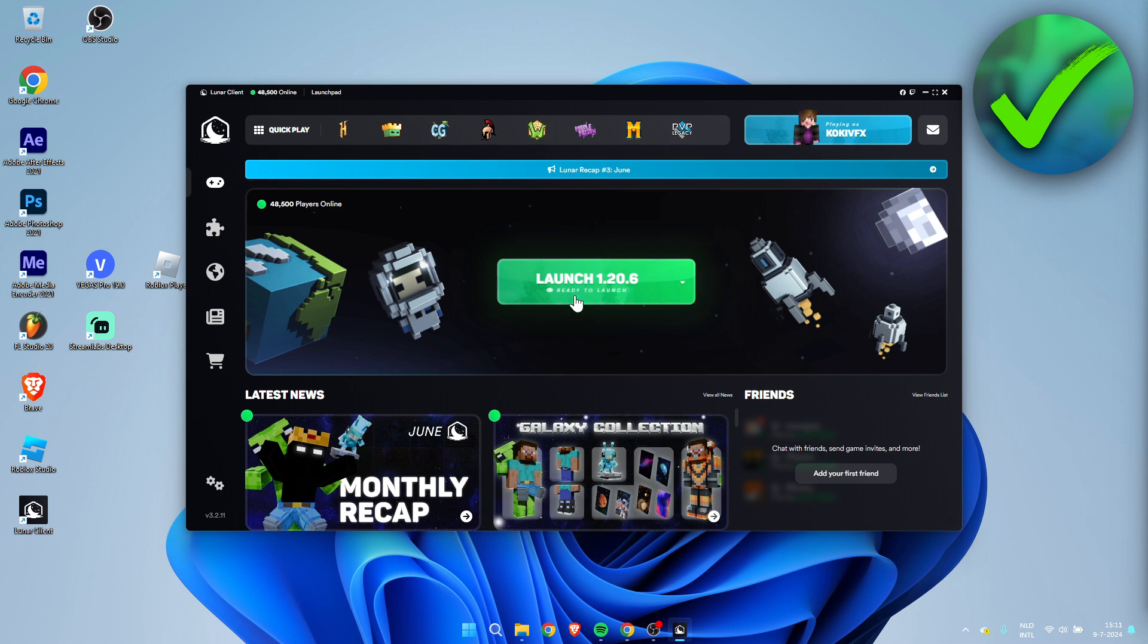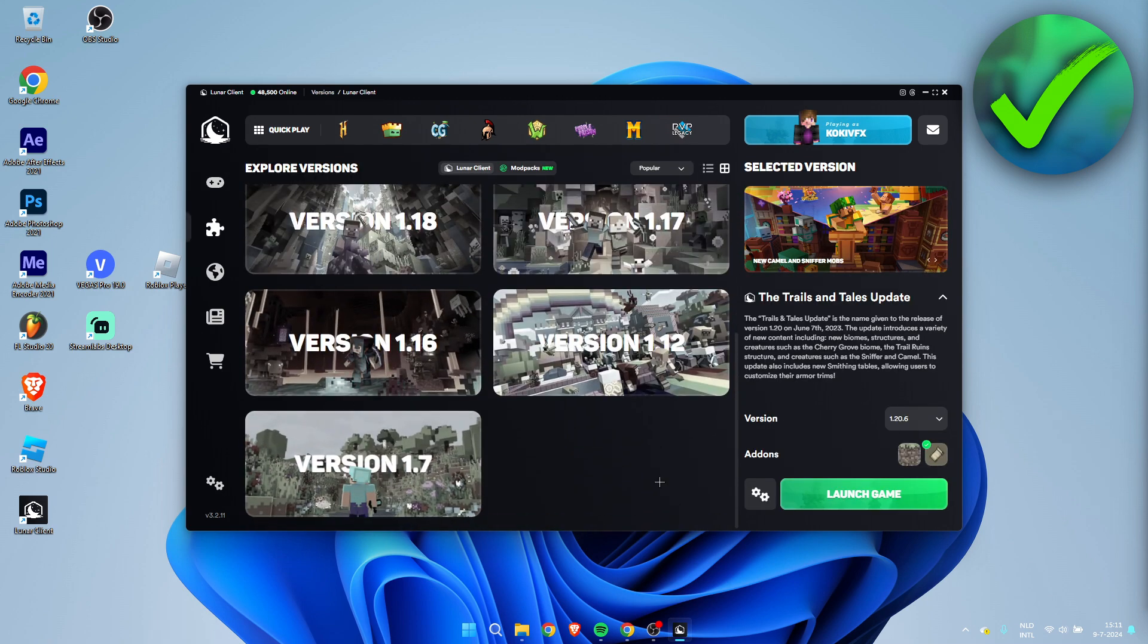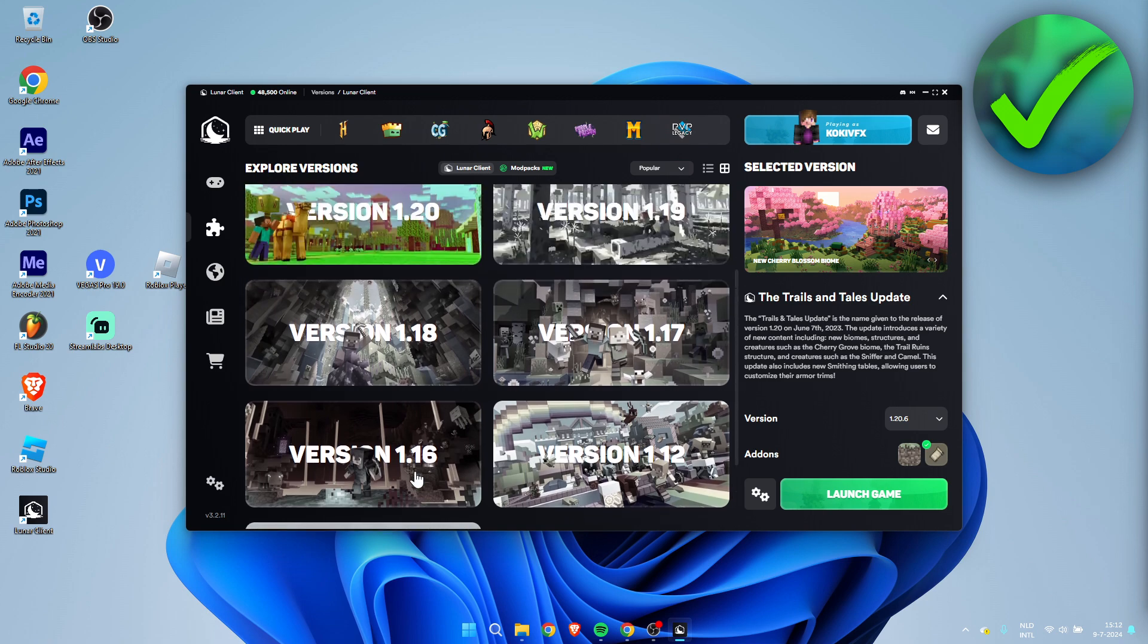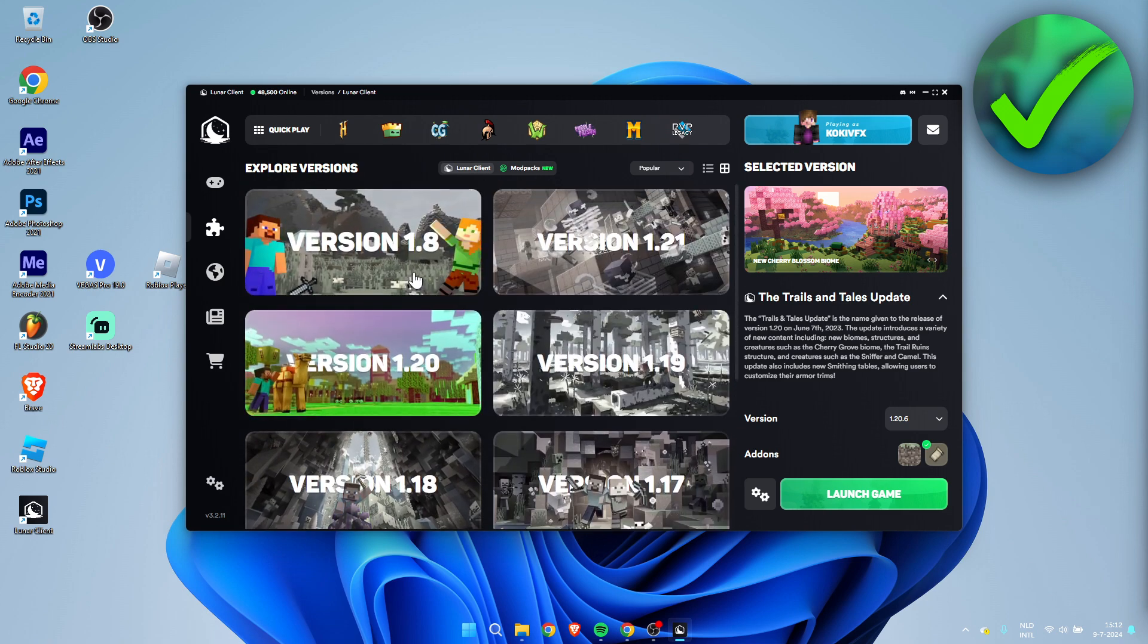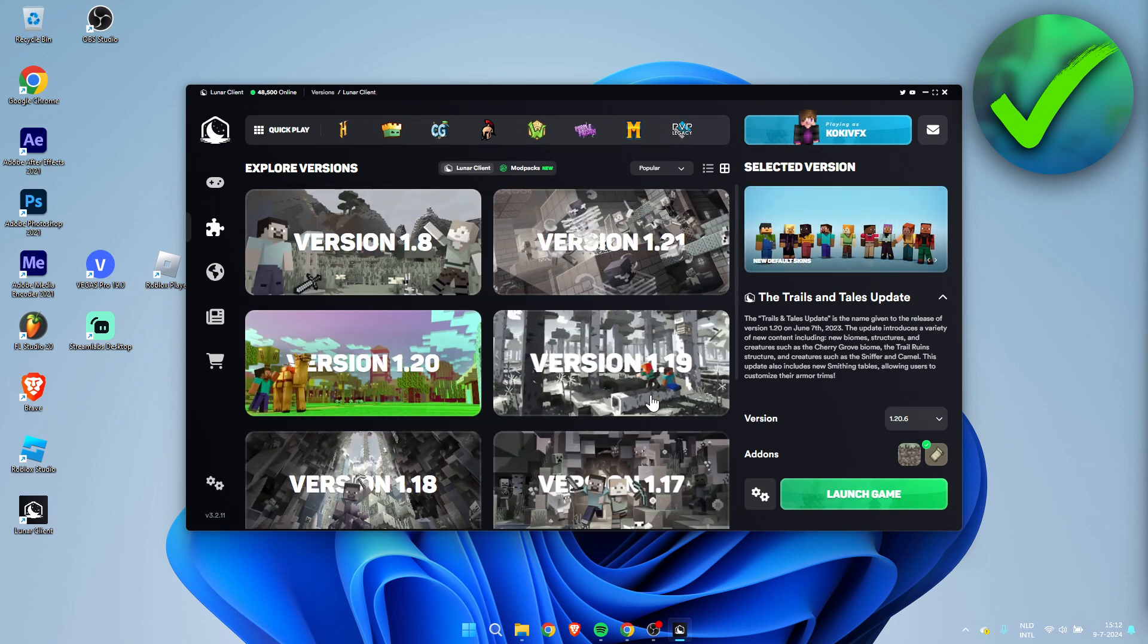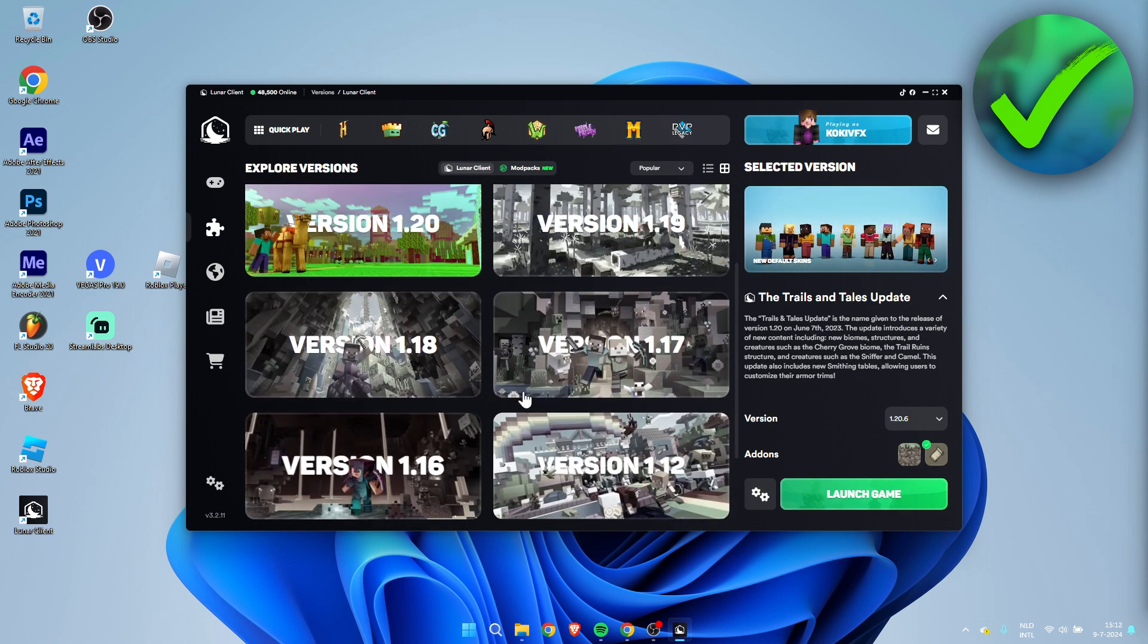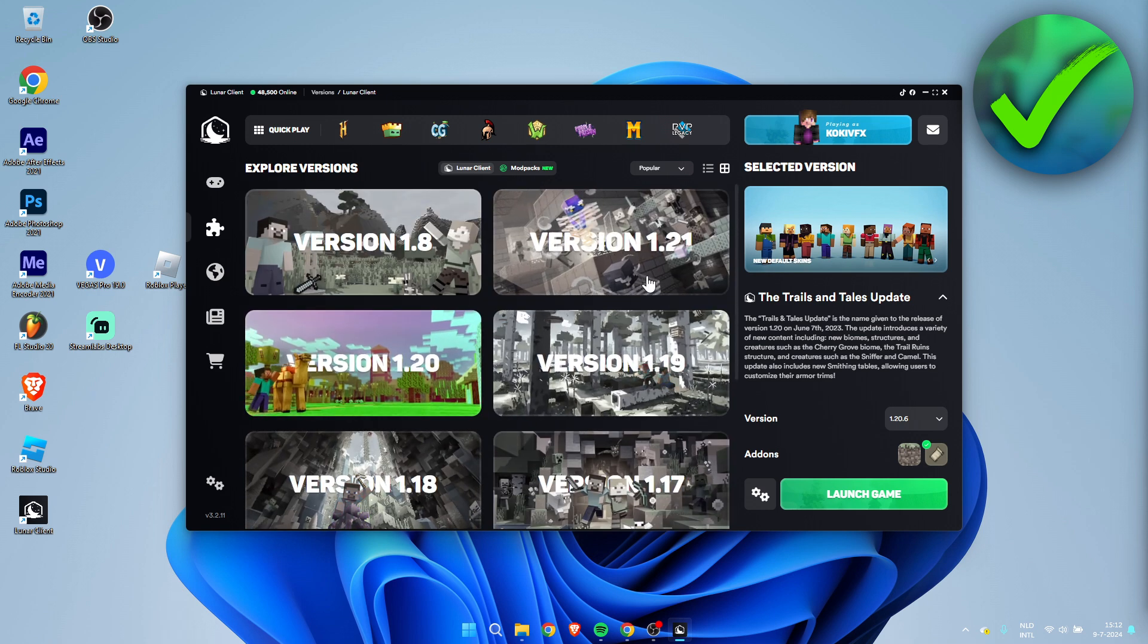As well as here you can immediately launch in 1.20.6. If you click on this little drop down arrow over here you can even select a different version if you would like to, all the way down to 1.7, nothing below that, but you can from 1.7 to 1.8 and then the other versions are 1.12, then 1.16, 1.17, 1.18, 1.19, 1.20, and even 1.21.